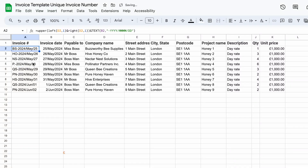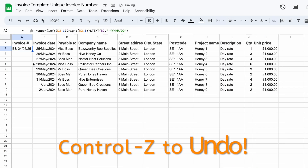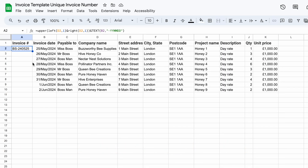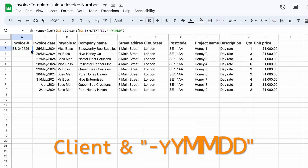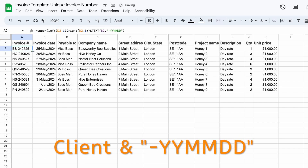However, I prefer mine to be almost like a secret hidden code. I'm going to go back to what we had before, which is just YYMMDD with a little dash.